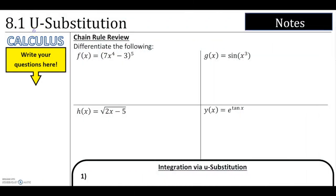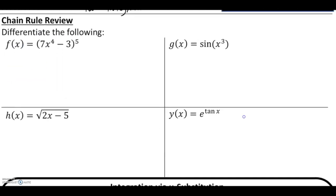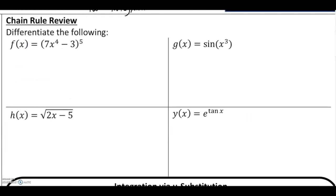Welcome to lesson 8.1 titled U-substitution. For this course, this will be the last major technique that you're going to learn for integration, for finding antiderivatives. We're going to start with a review of the chain rule for differentiation.